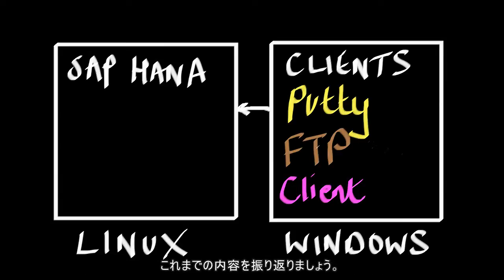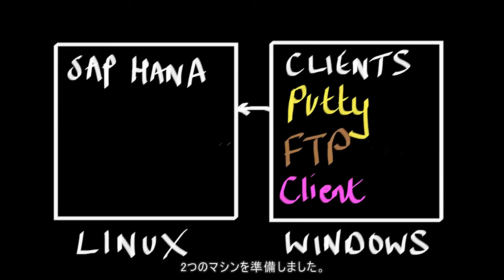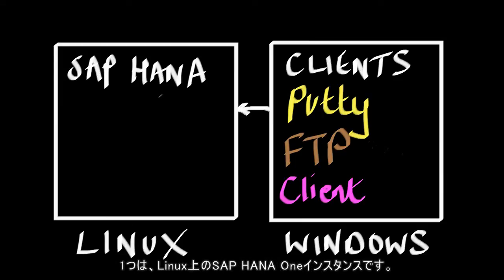And just to review what we've got, we've got two machines, one's a SAP HANA instance on a Linux machine.